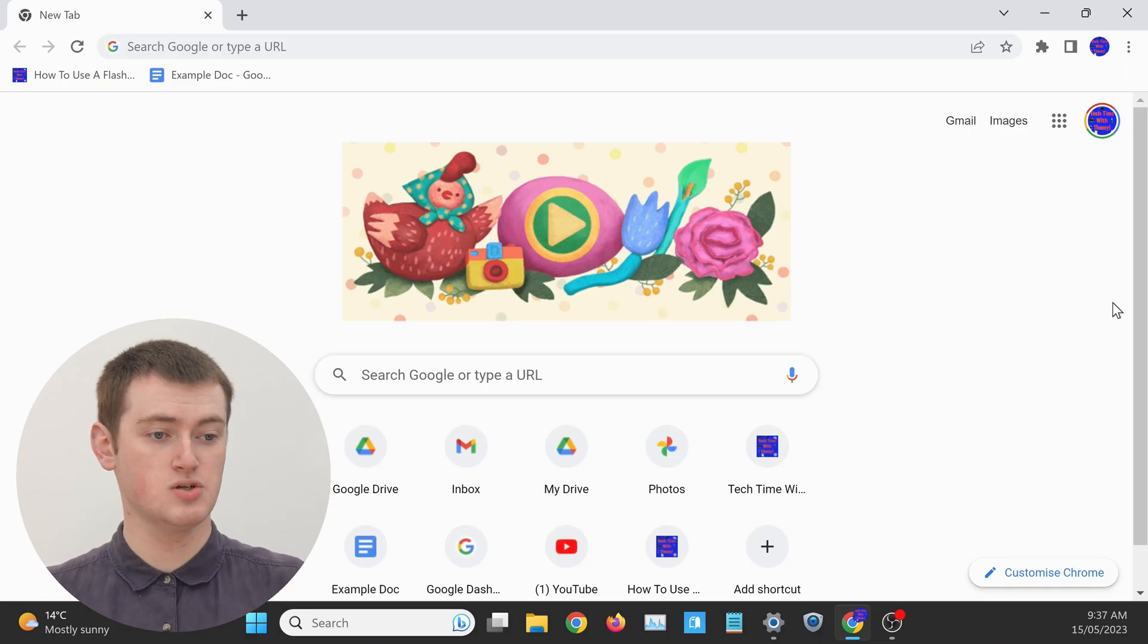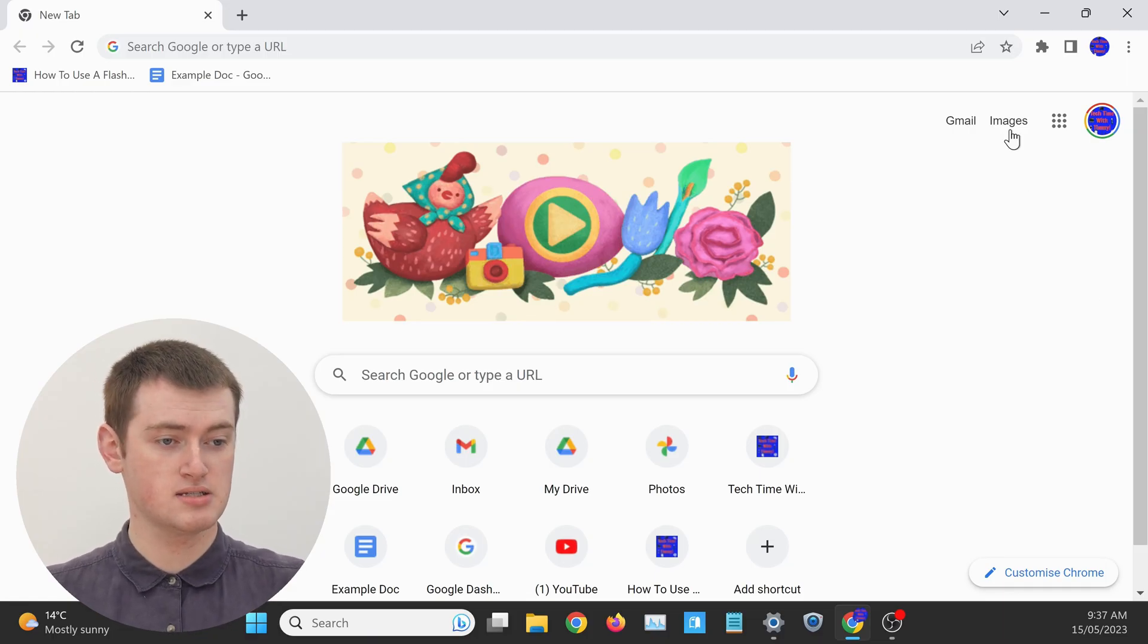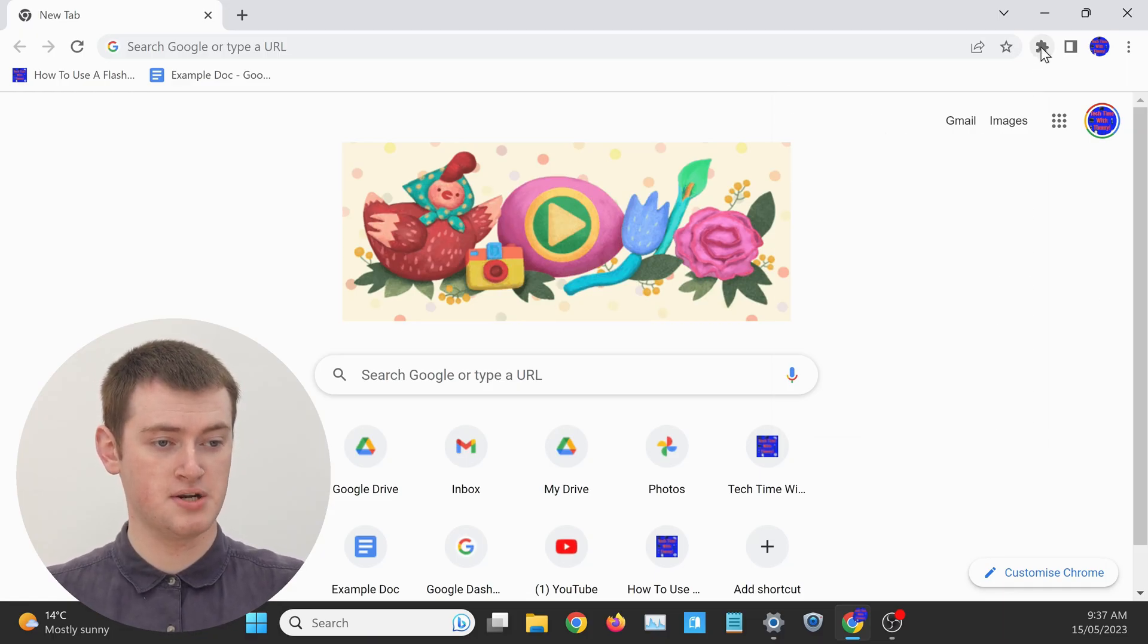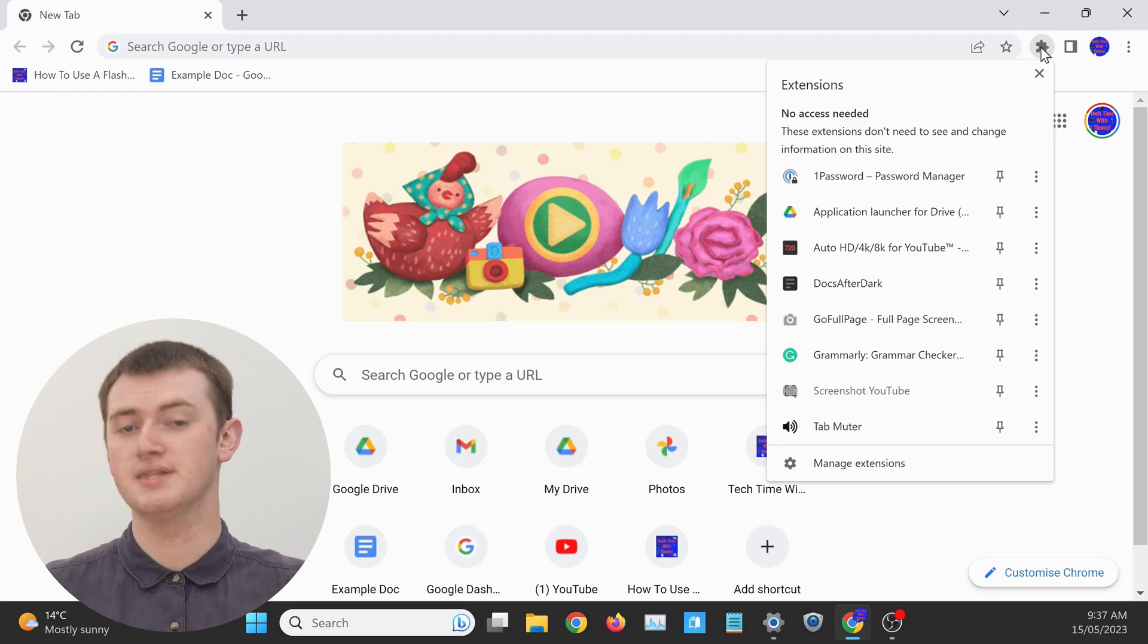All you need to do is click on the puzzle piece button up here, the extensions button, to see all of your extensions.